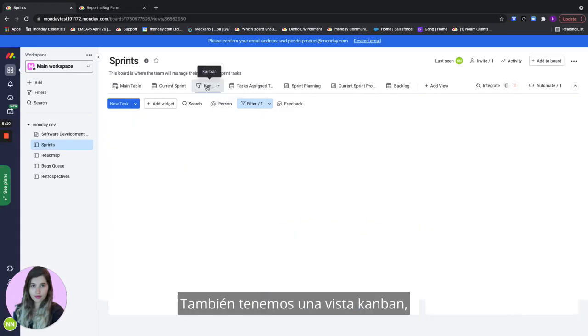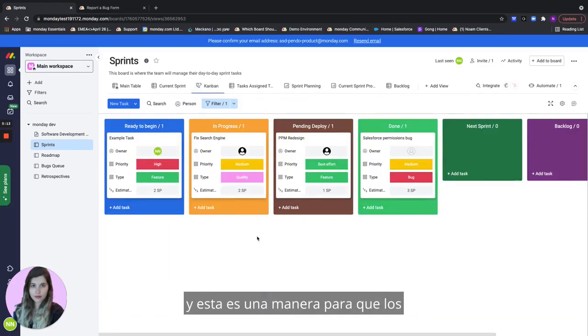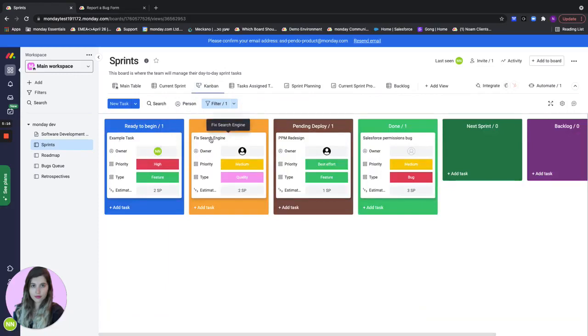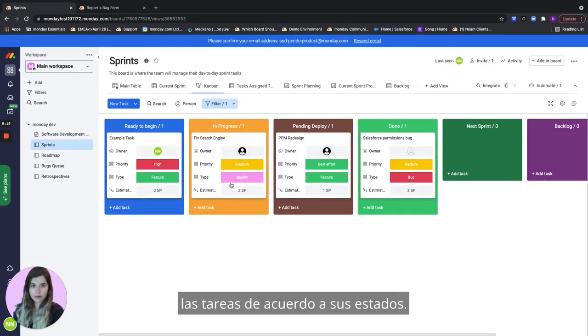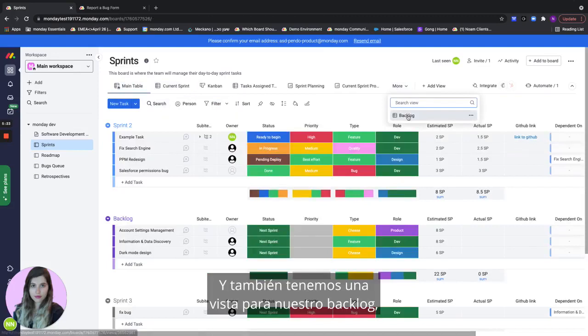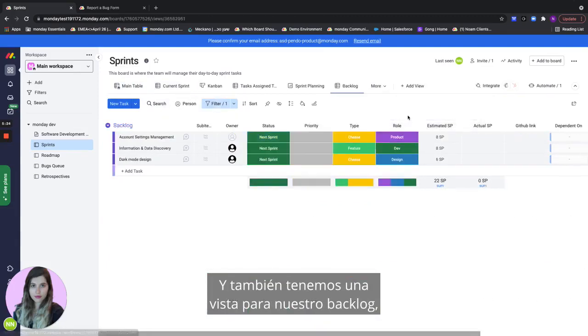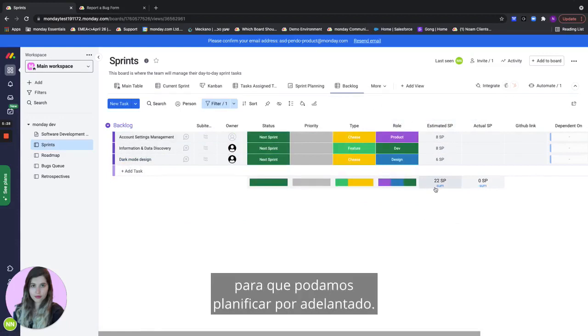We also have a Kanban view and this is a way for you R&D team leads to just see all of the tasks by their statuses. And we also have a view for our backlog. And this is in case we just want to see what we have left so we can plan ahead.